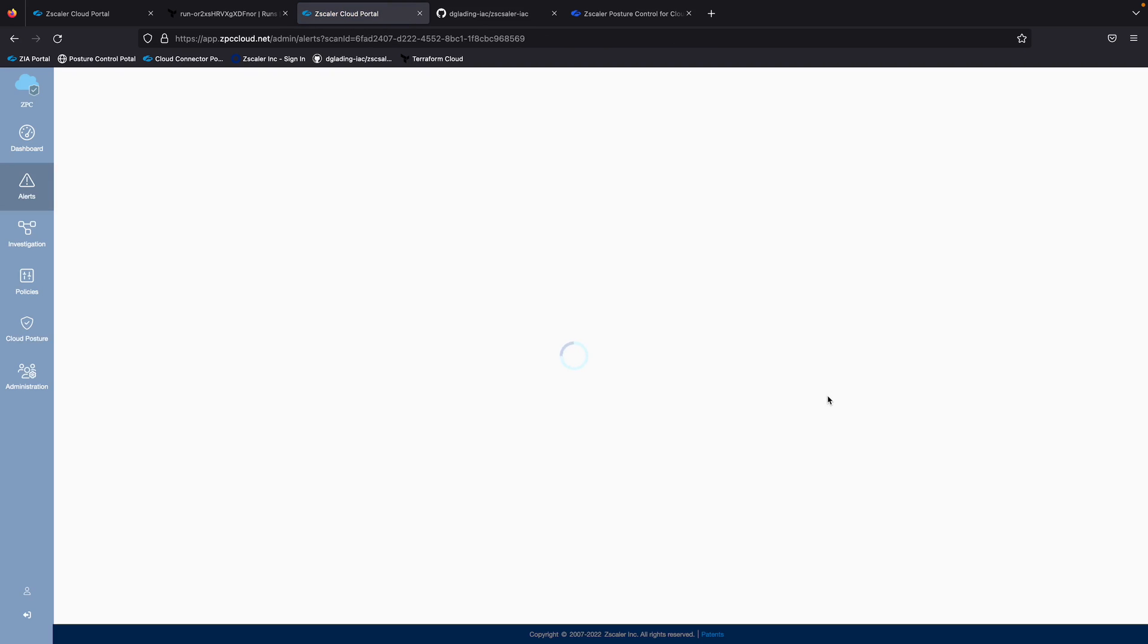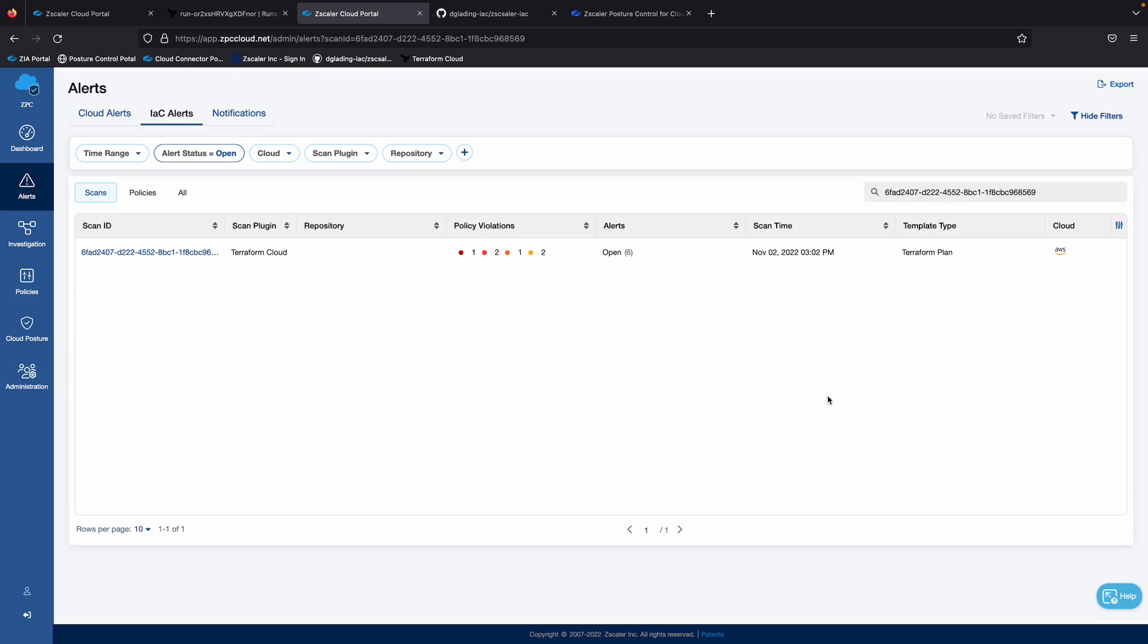This is going to take me over to the posture control portal and give me some more context and information about what this particular security violation is. So you can see here under alerts, under infrastructure as code alerts, here's the scan ID,